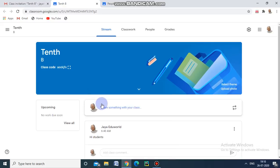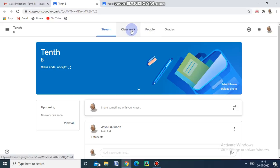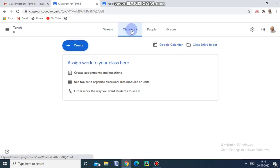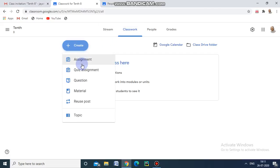This is the student's classroom, where the student and teacher can have a live stream. Here in the Classwork tab, we can create assignments, seminars, and presentations — whatever content we need to create.